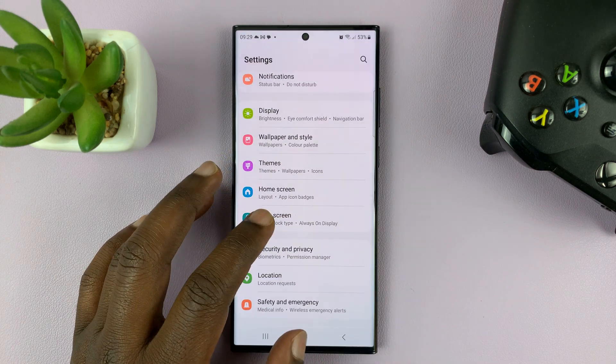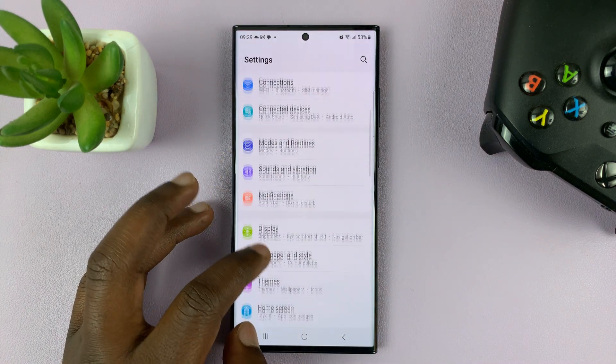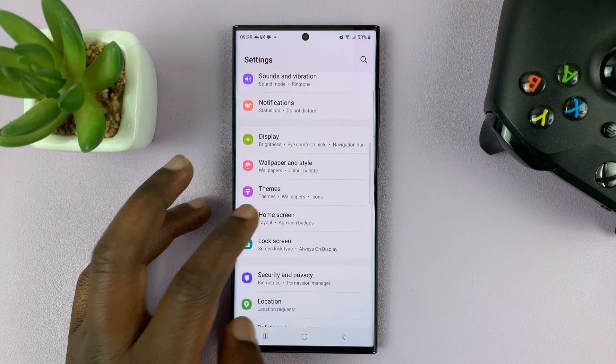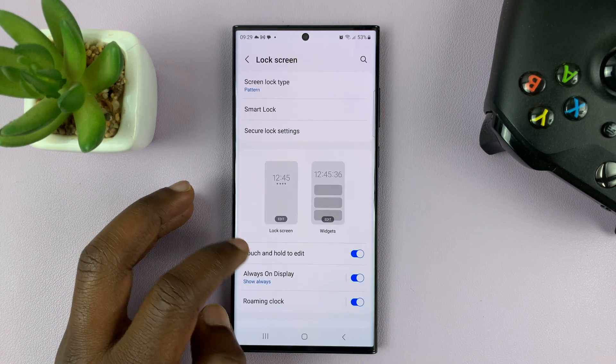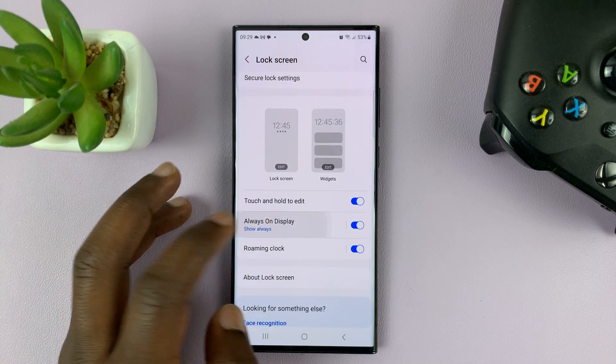Go to Settings. On the main settings page, go to Lock Screen and tap on that, and then go to Always-On Display.